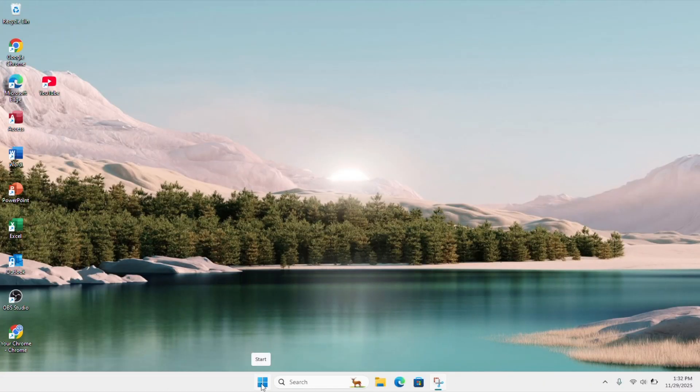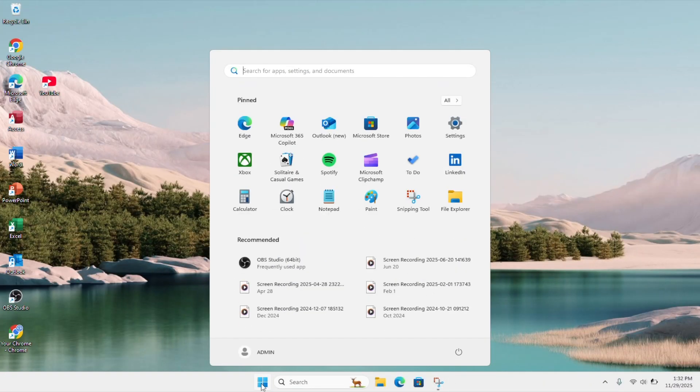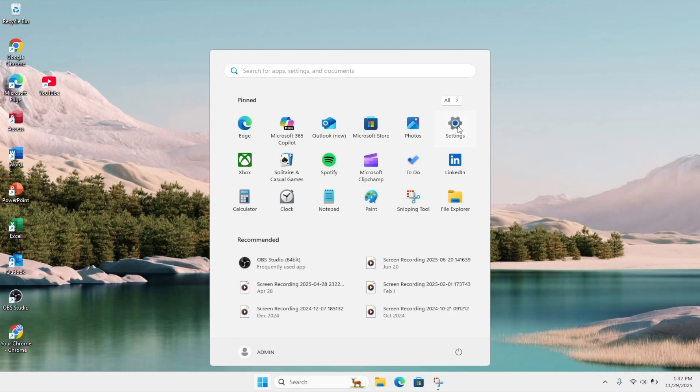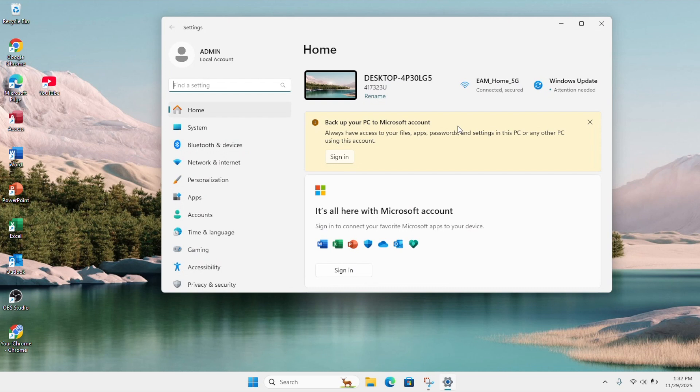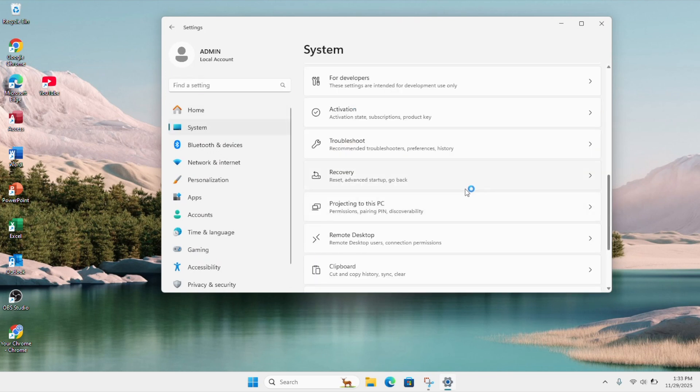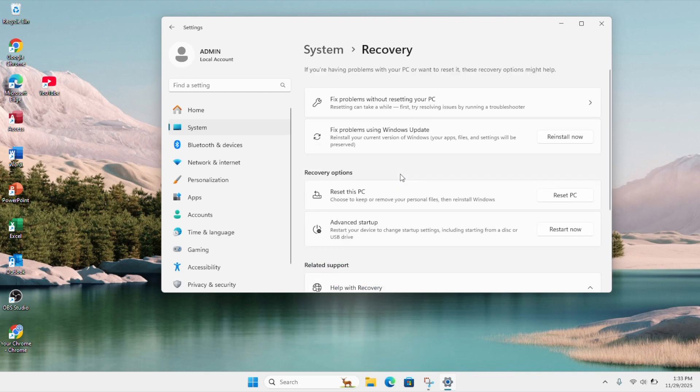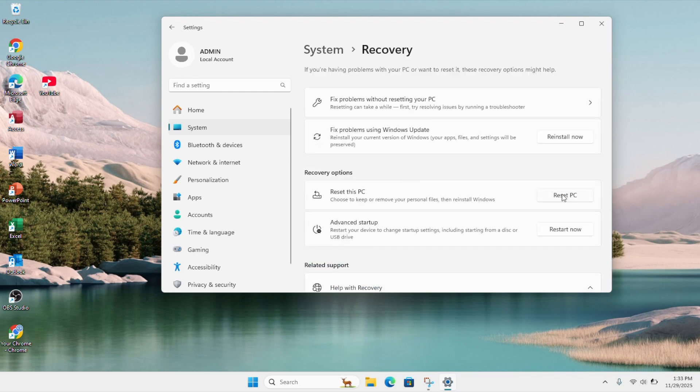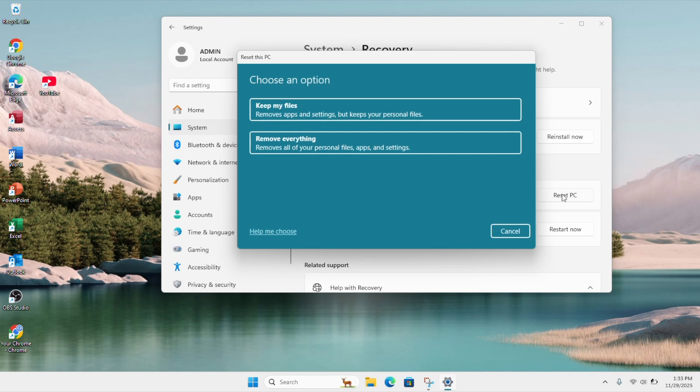Click on the Windows start button on the bottom and click settings. On the left column, click on system, then scroll down until you find the option recovery. Under the section recovery option, select reset this PC and click reset this PC.